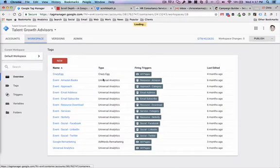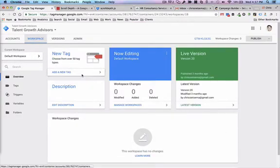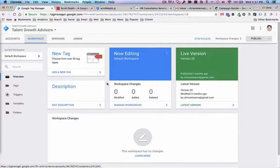Now if you haven't been to Tag Manager before, here's what it looks like. We can install new tags, triggers, and variables. For the purposes of this tagging exercise we're going to install two different tags. One is to prepare and gather data about the scroll patterns or how far down a page someone scrolls. The second tag is going to take all that data and push it into Google Analytics so we can see how people are utilizing our content.